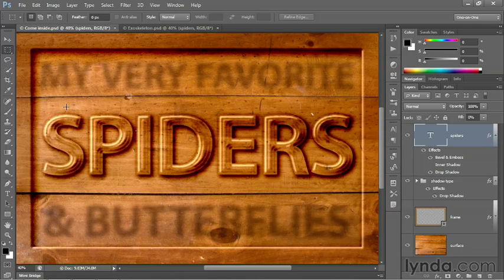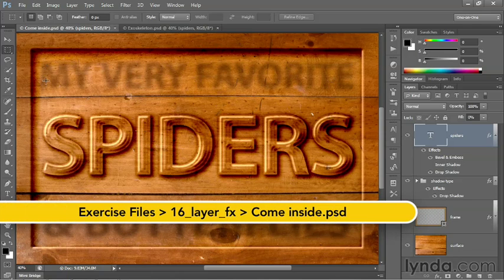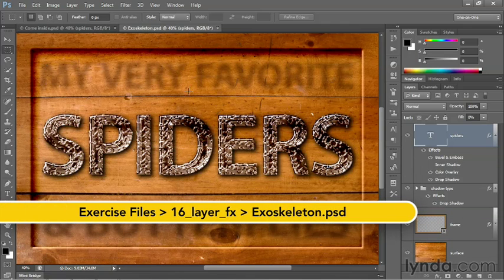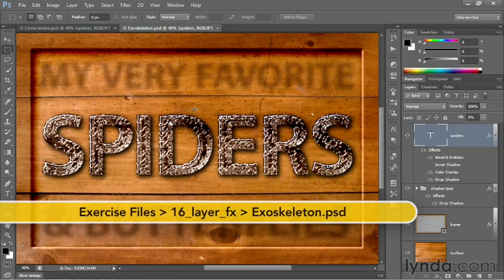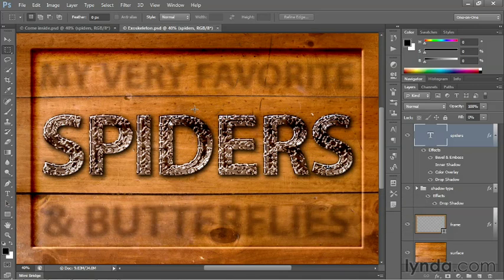In this movie, we're going to take the word spiders, which looks like it might have been carved out of wood, and we're going to transform it into this kind of chain metal type. And we'll do so by adjusting a few settings, of course, as well as adding a texture to our bevel and emboss effect.